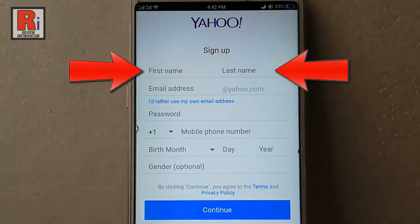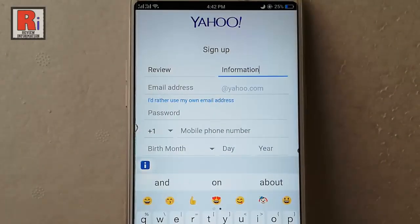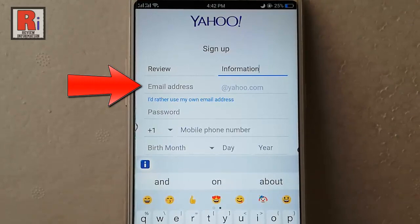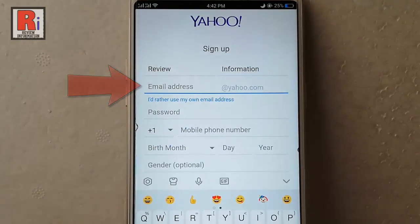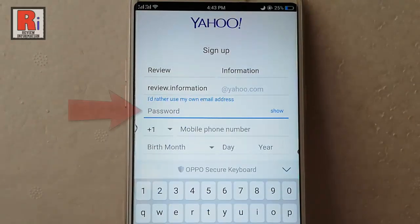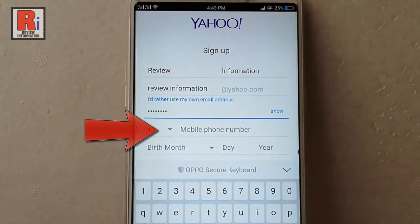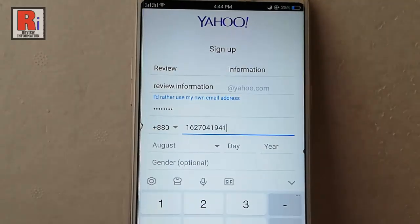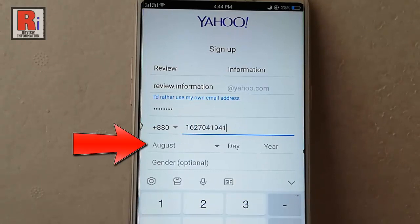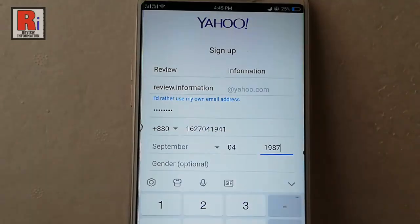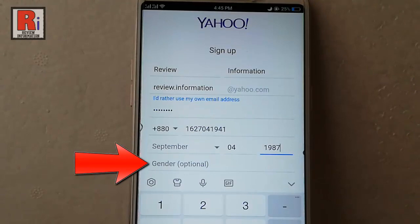Enter your first and last name. After that, type your desired email address. Now enter a password for your Yahoo account. After that, enter a mobile number. Now enter your date of birth, and in the last option, select your gender.